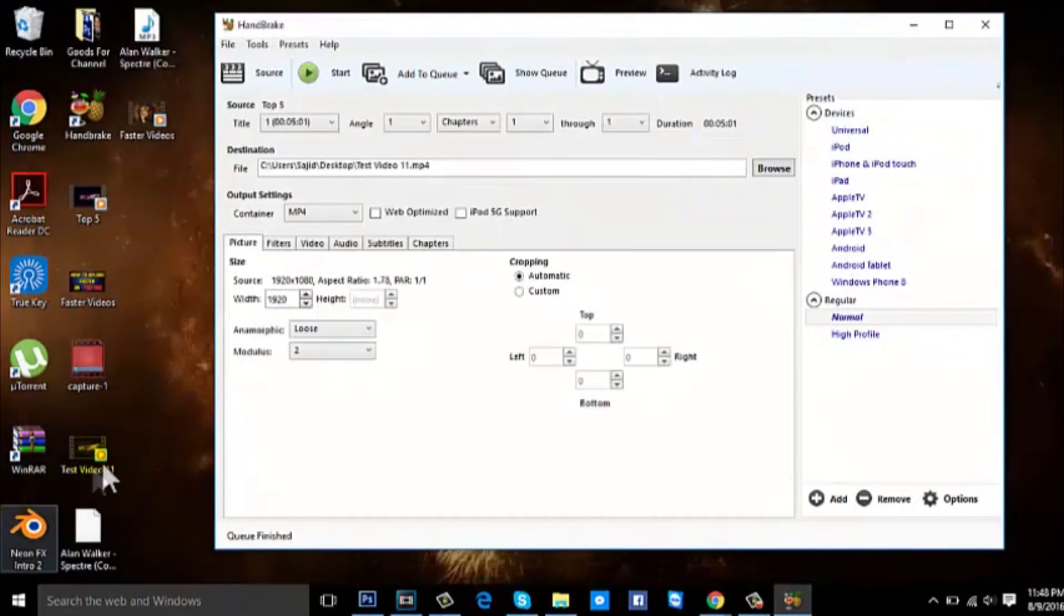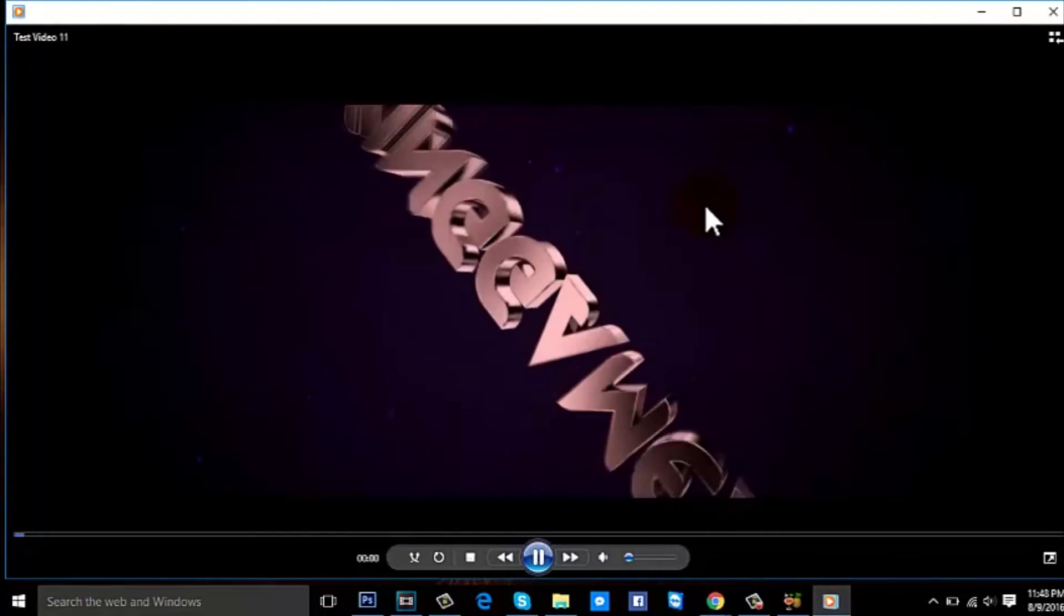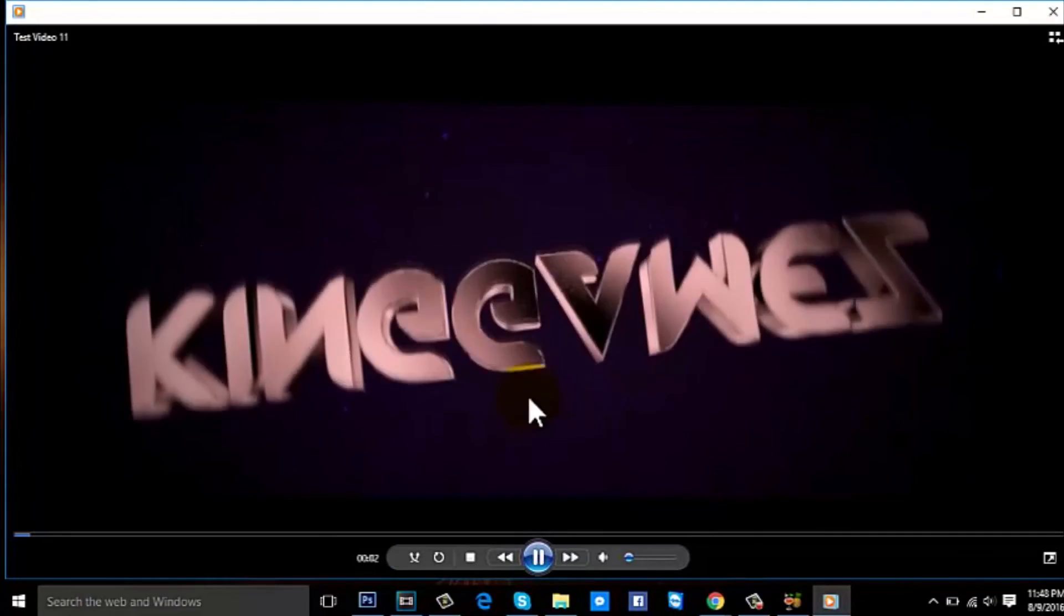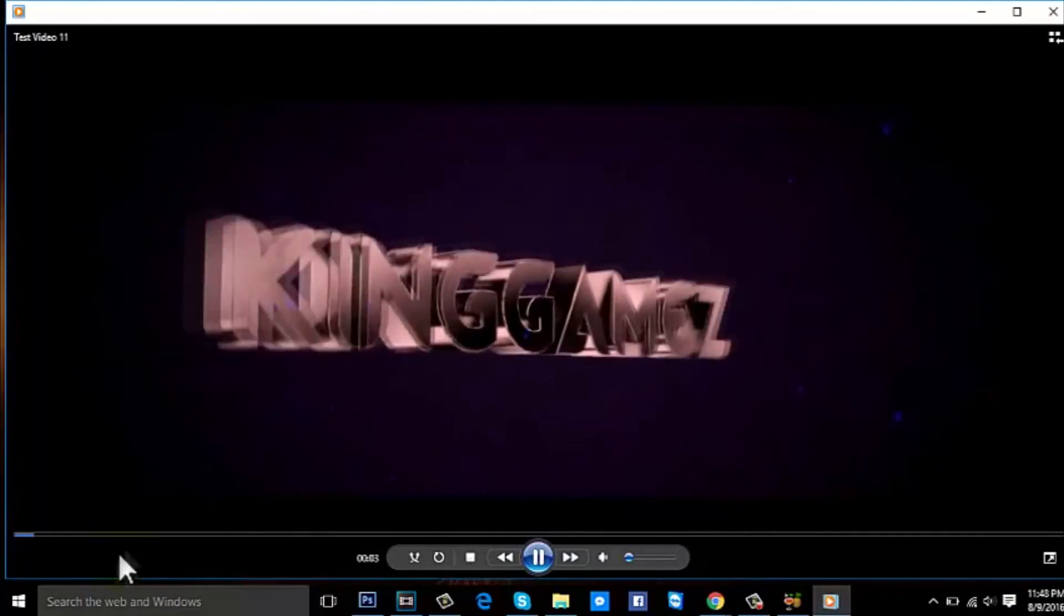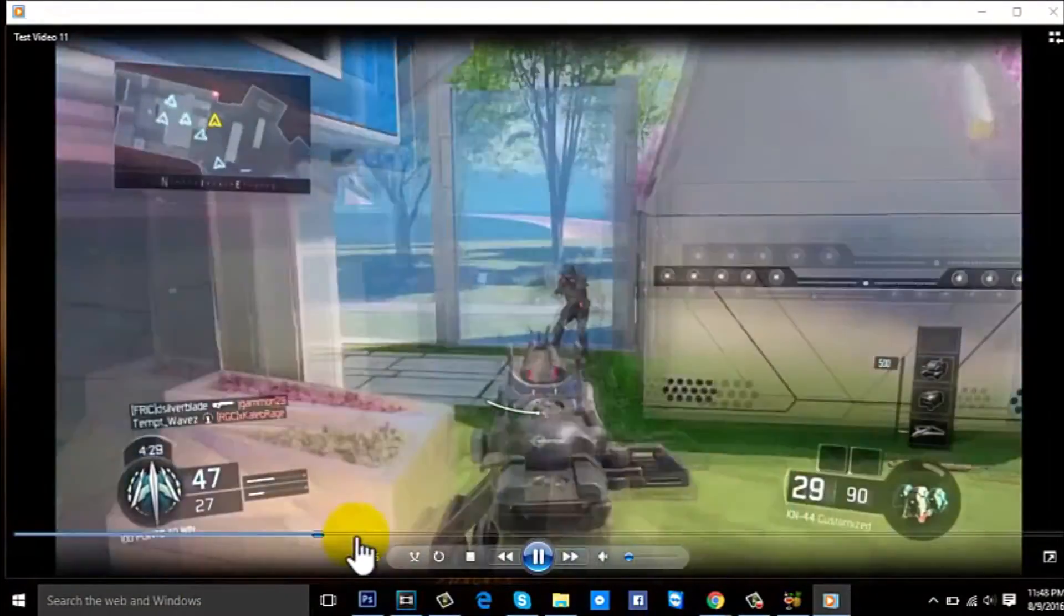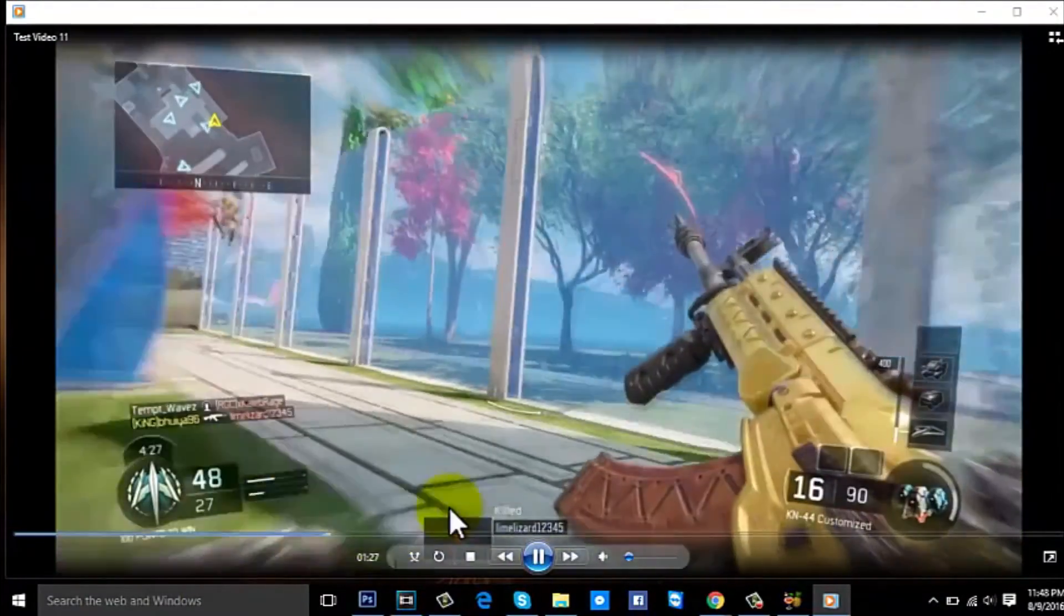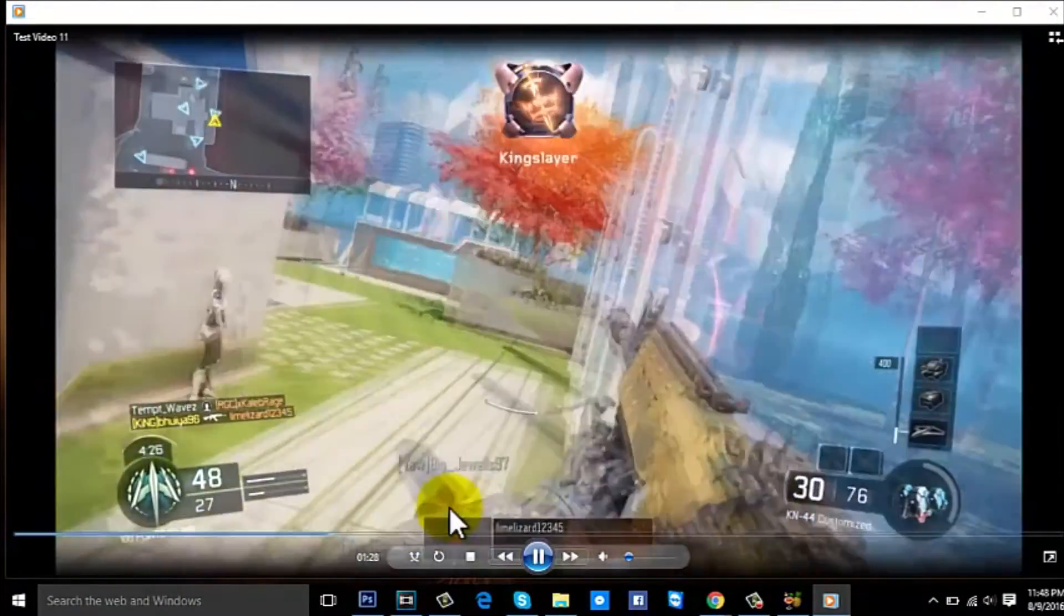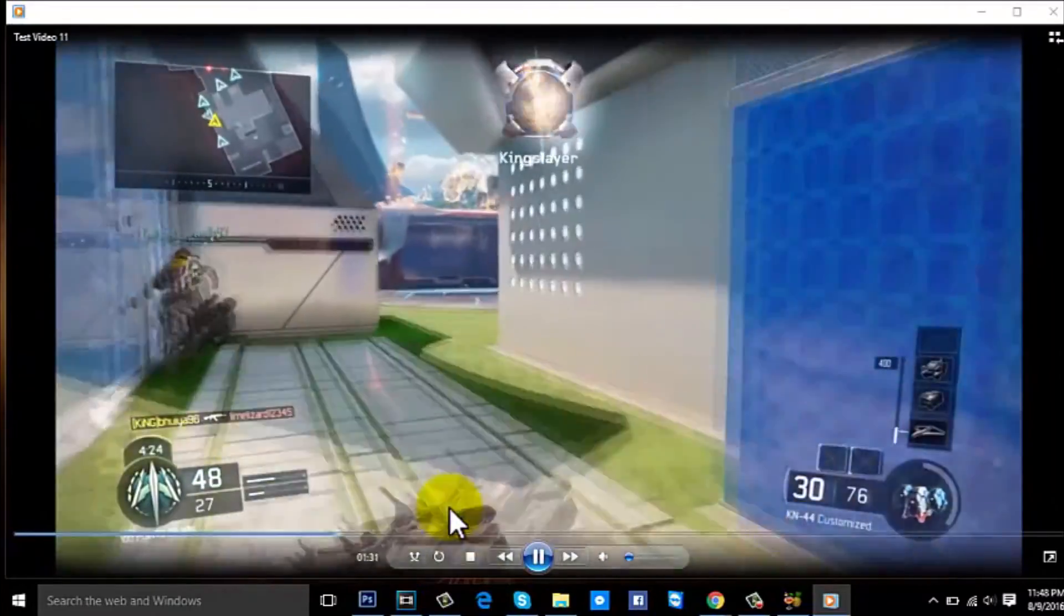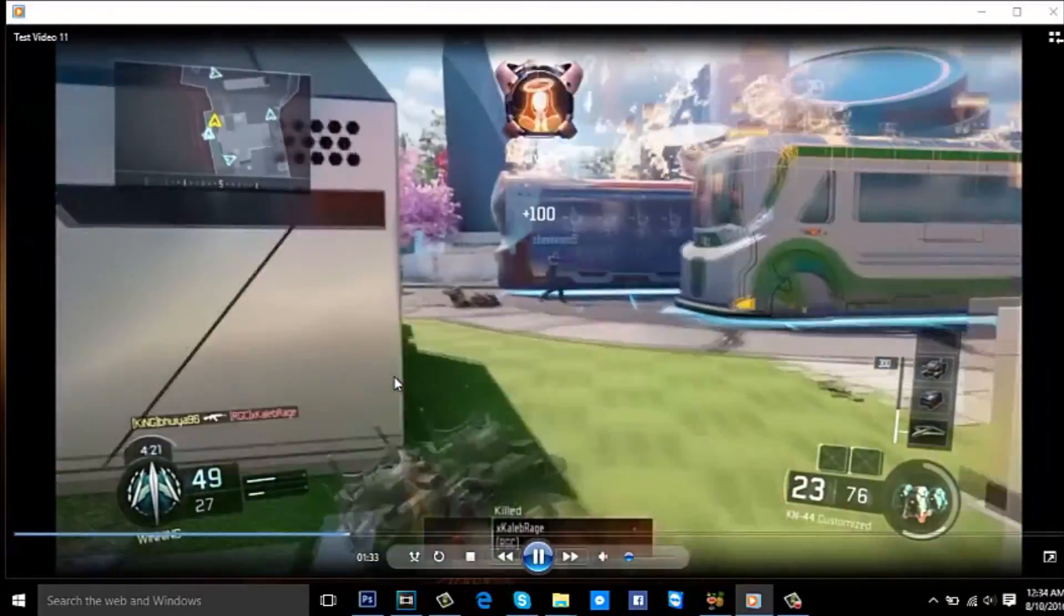And now let's check out the new video. You see, it's the same. The graphics are the same, the resolution is 1080p. The same exact thing, except it was made smaller from 27 GB to 403 MB.